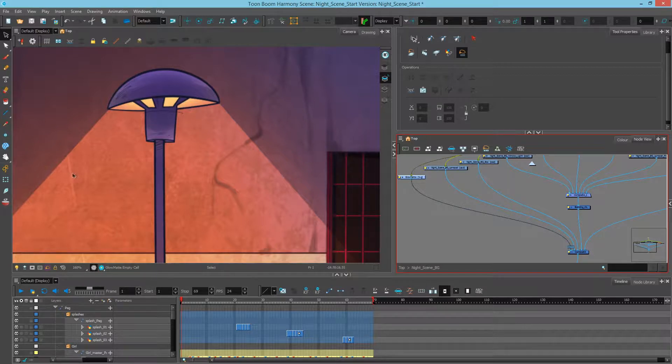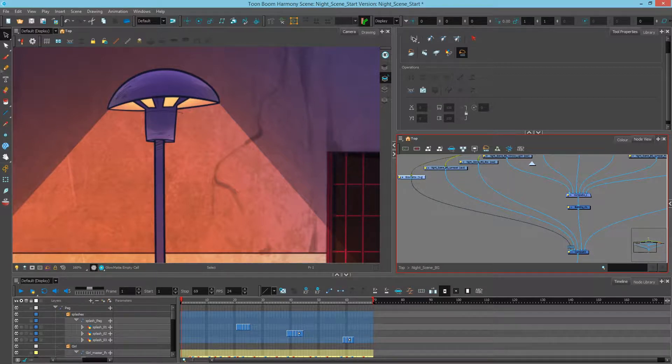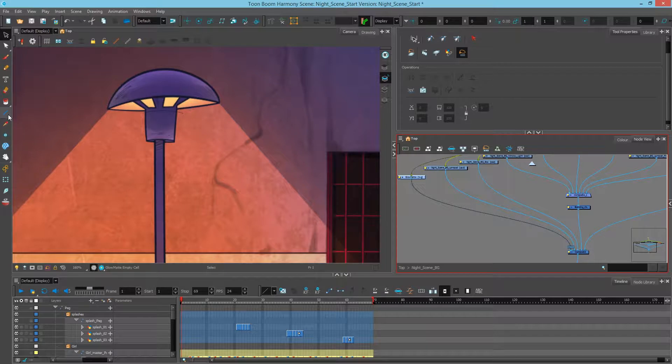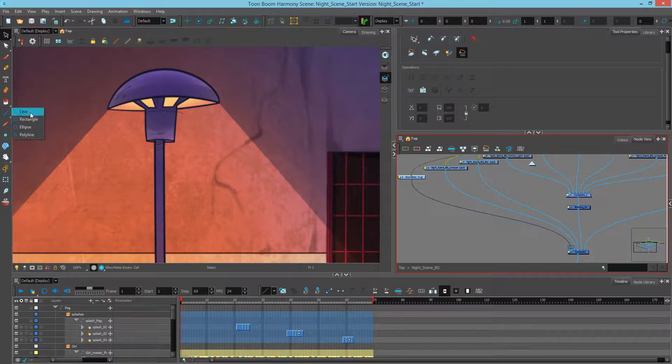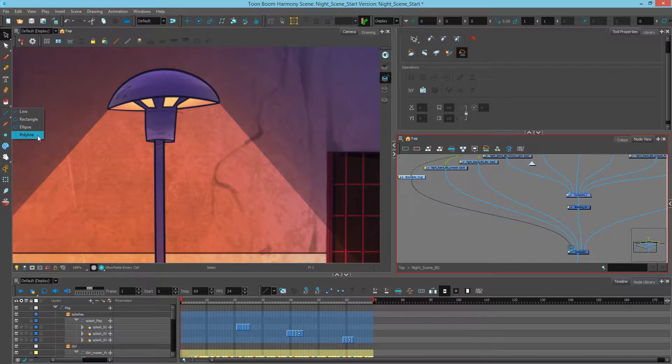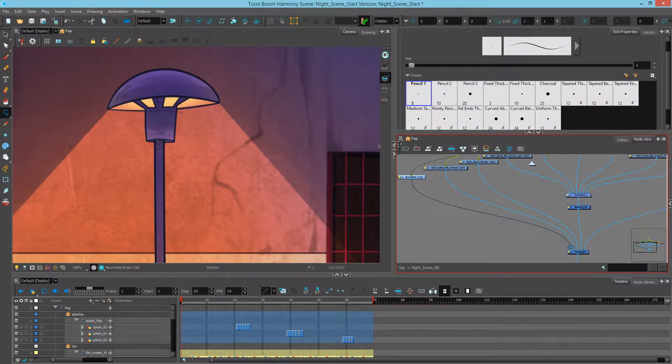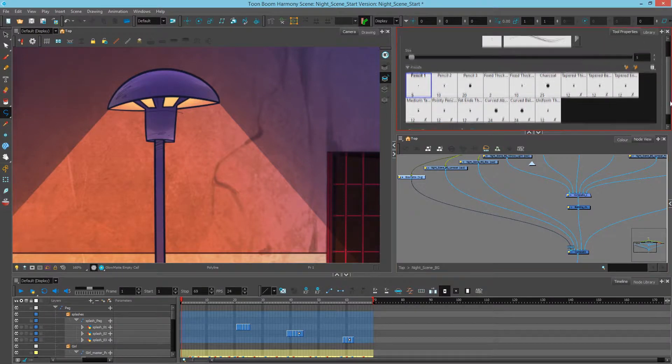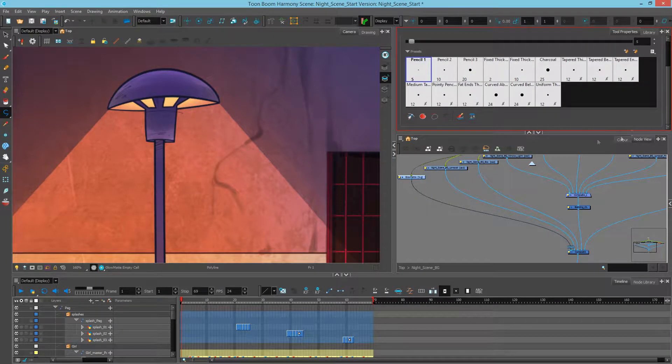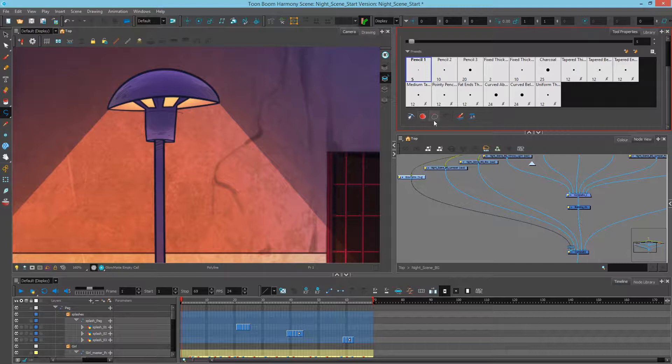What we're going to use to draw the matte is a Polyline tool. So if we look down here, we have our Line tool and a little white arrow, so we know there's more tools. If we click and hold, we can then select down to Polyline. Next, in my Tool Properties, I can see the options for that line. I'll just scroll down over here and take a look at these two options.